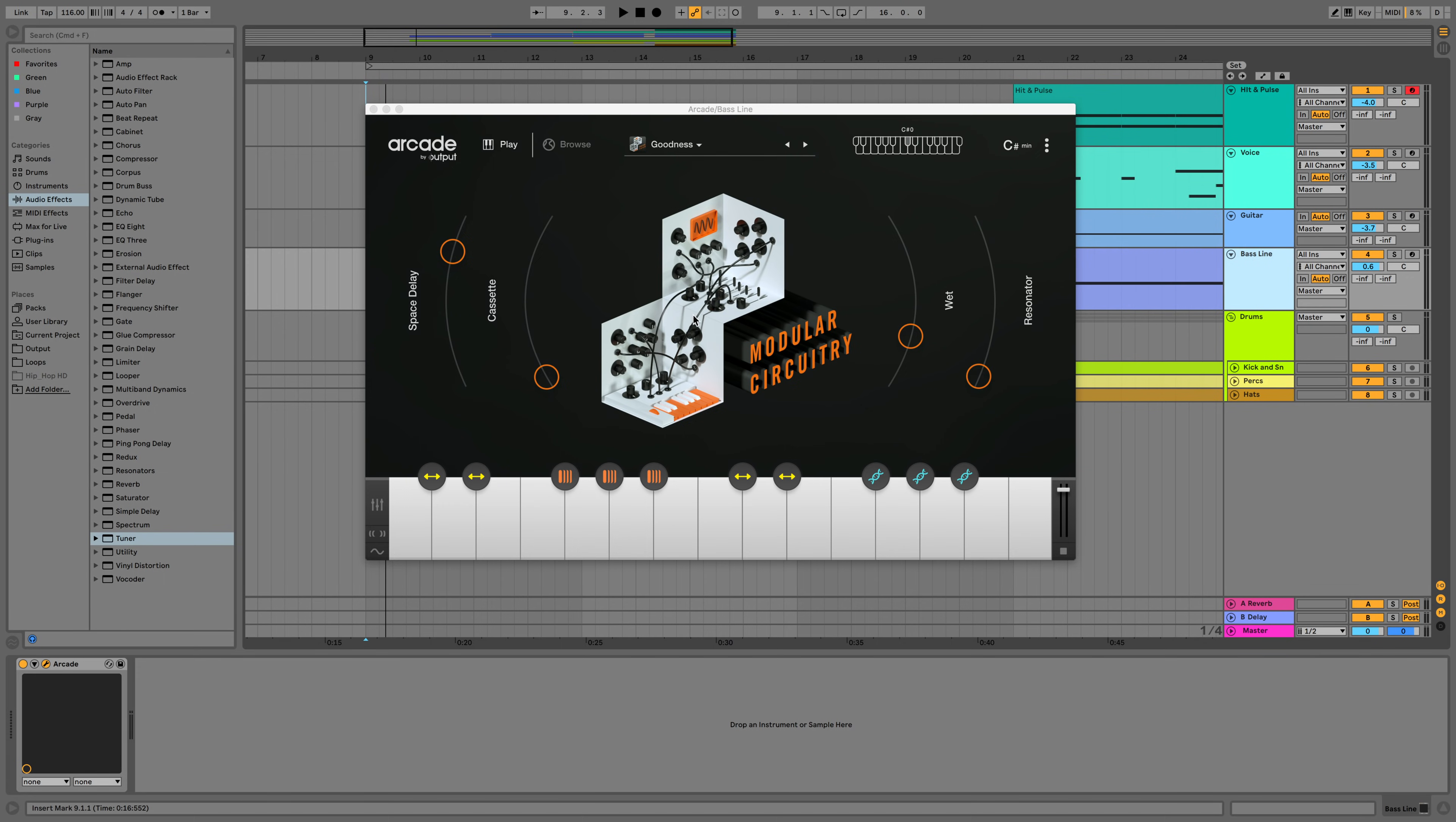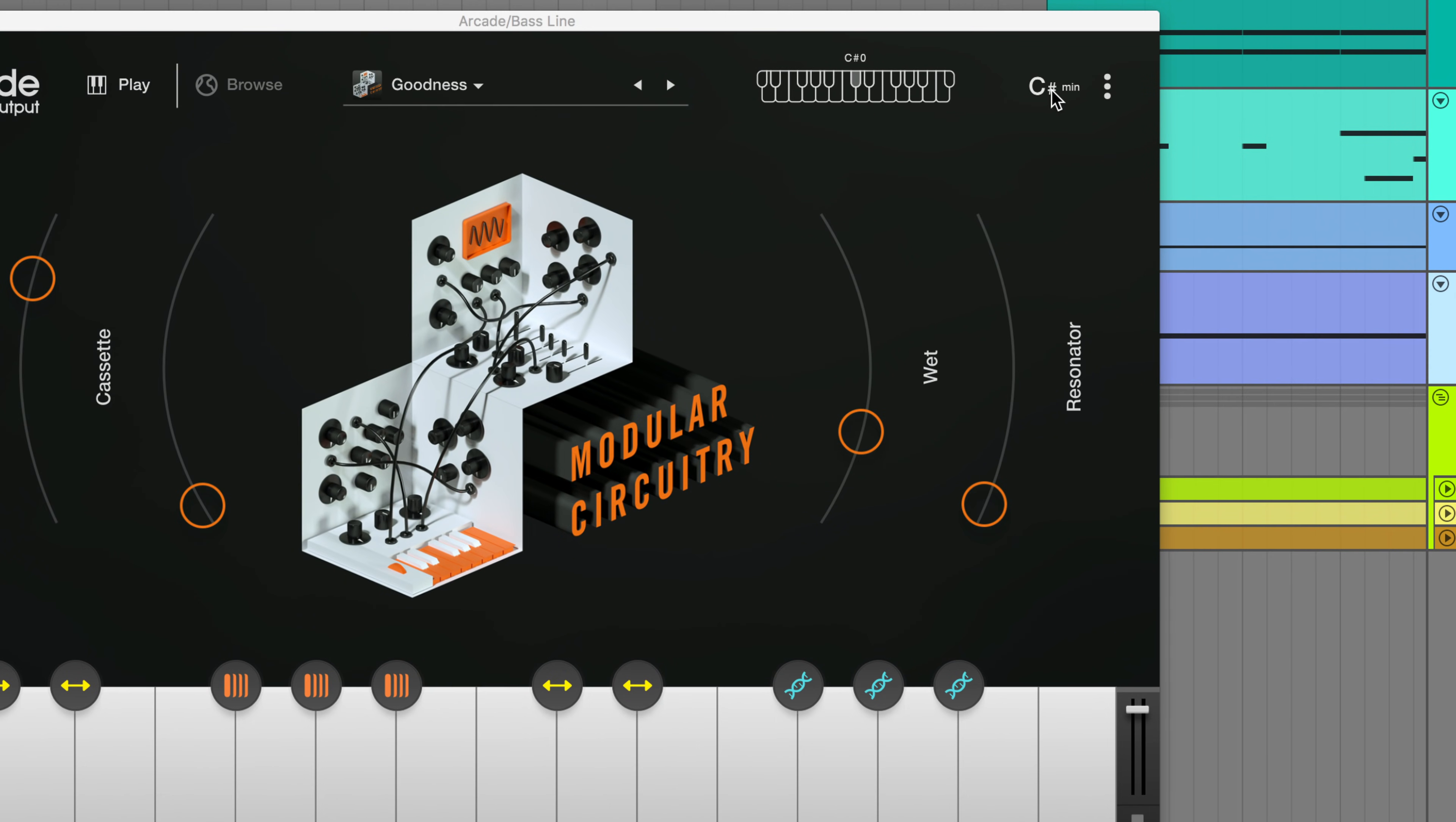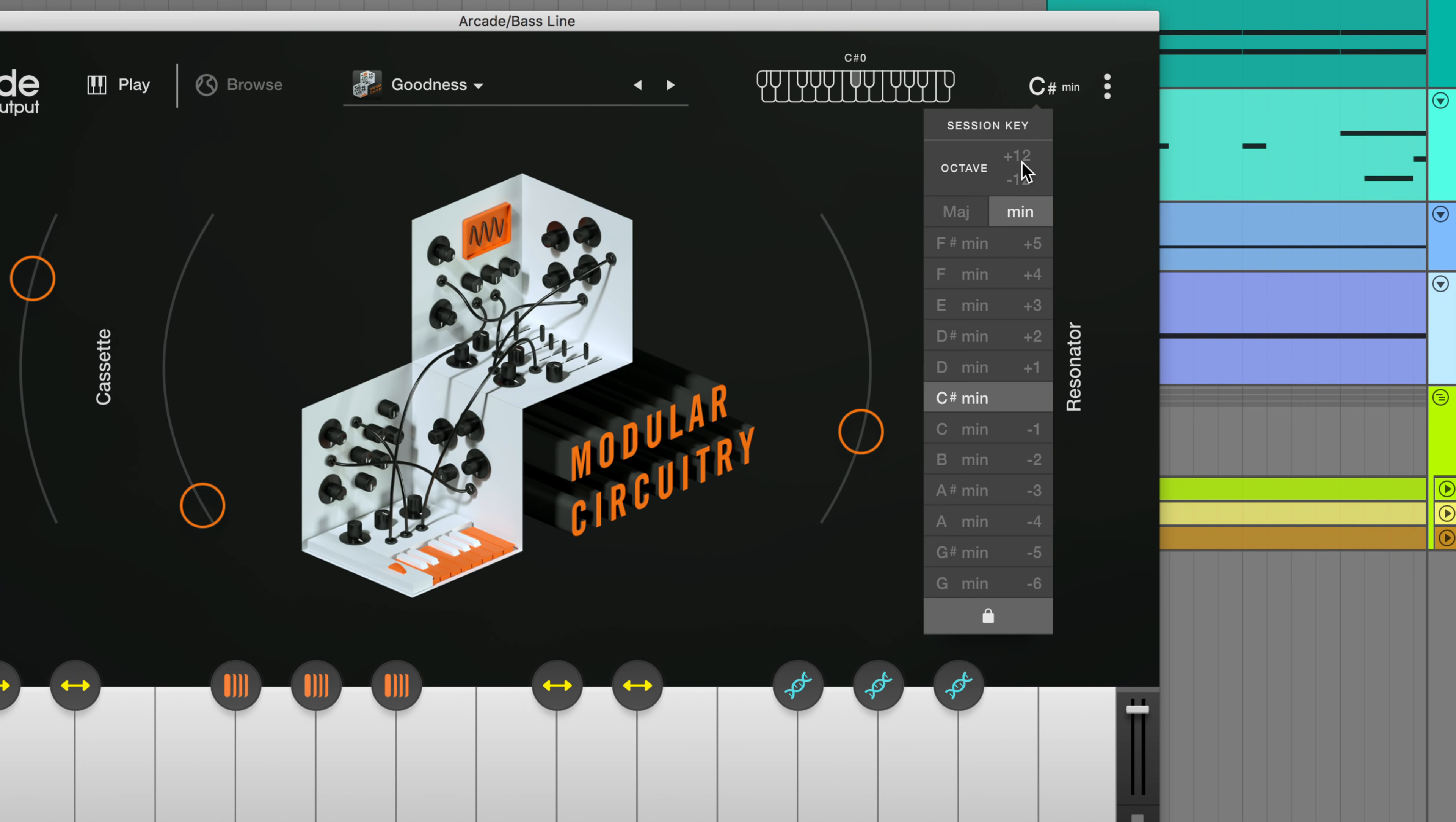Hey everyone, Mia here from Output. Today we're going to go over the session key feature available in Arcade.